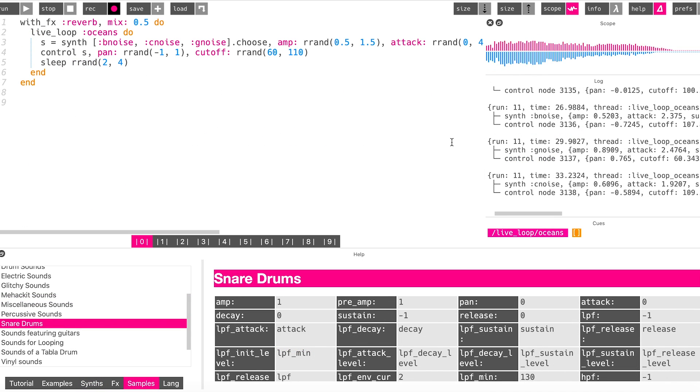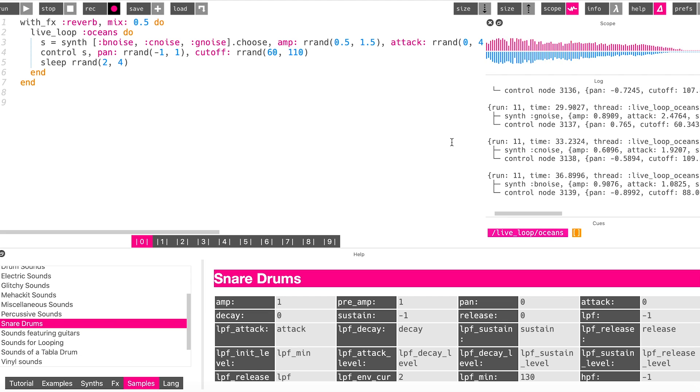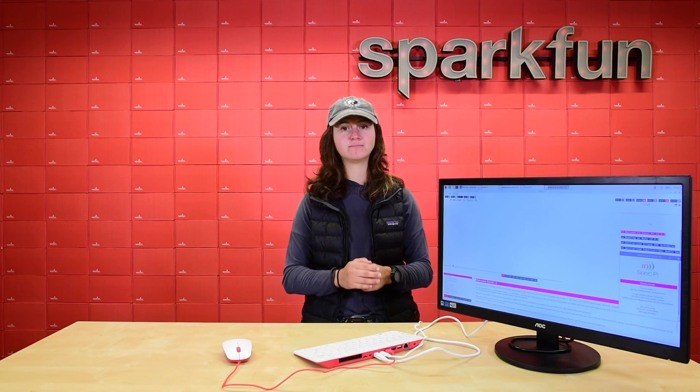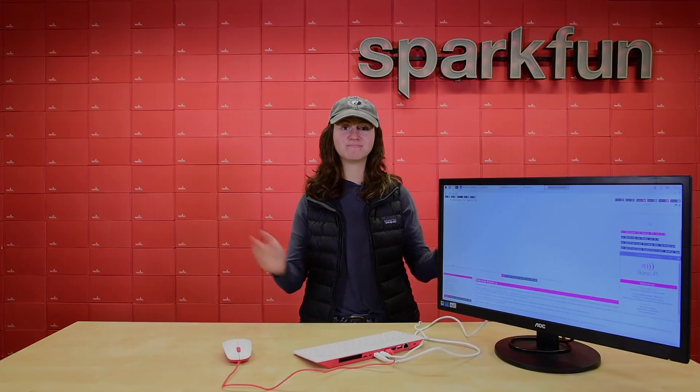Look, I can be by the ocean, even in the middle of Colorado. Pick up your Raspberry Pi 400 at SparkFun.com today, because it's never been easier to start playing with a Pi. It's fully integrated and ready to go. So happy hacking!